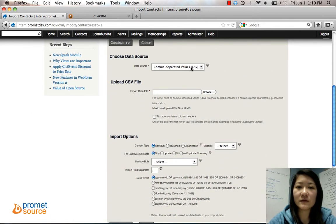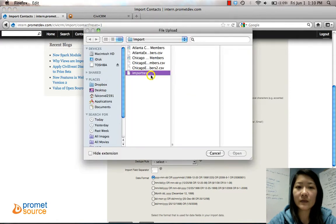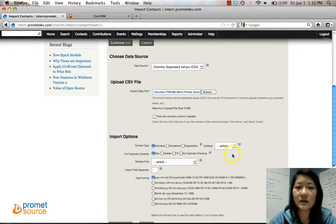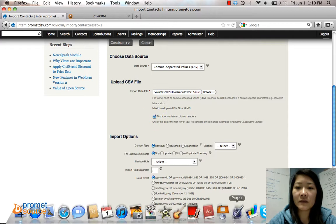It's a CSV file, we're going to select Choose Your File. And you want to check this box, First Row Contains Column Headers, if it does.